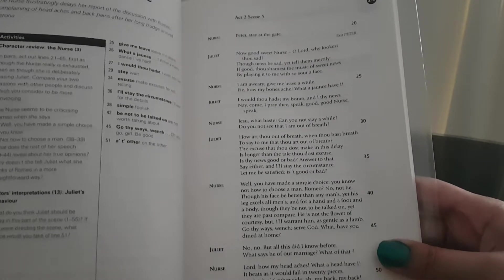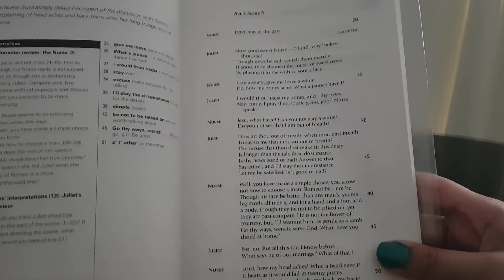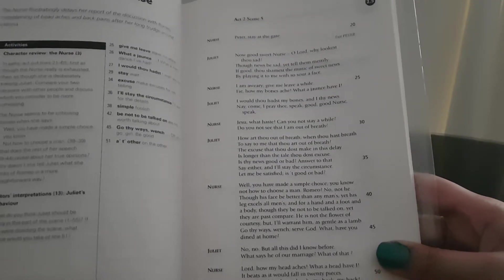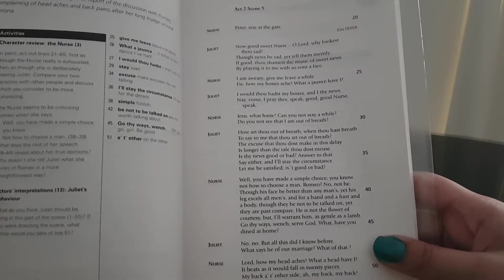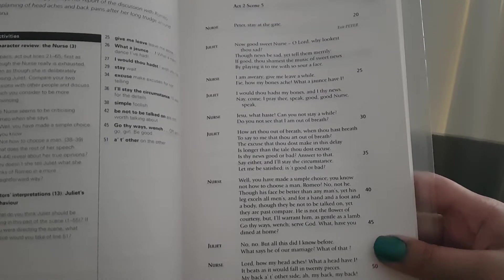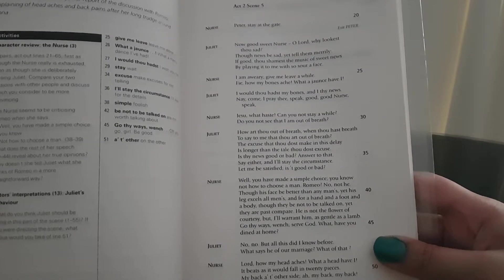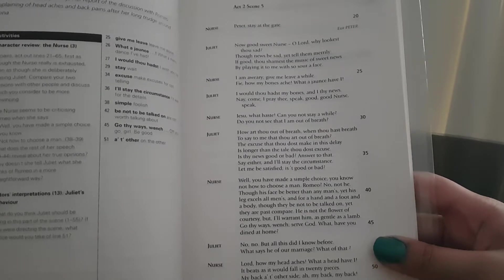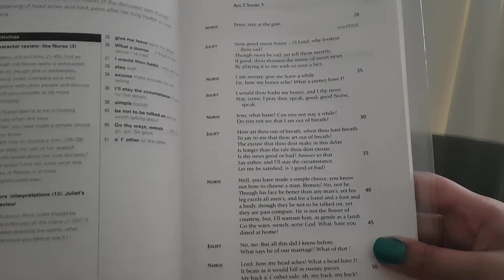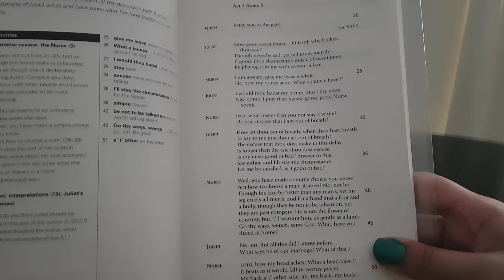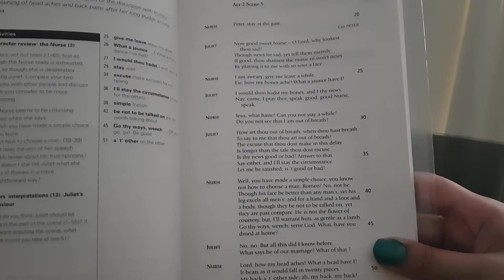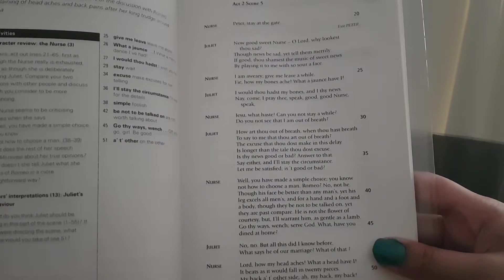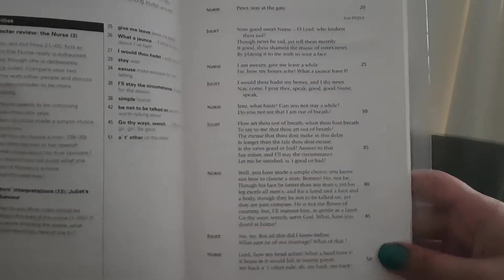Nurse: Jesu, what haste! Can you not stay awhile? Do you not see that I am out of breath? Juliet: How art thou out of breath when thou hast breath to say to me that thou art out of breath? The excuse that thou dost make in this delay is longer than the tale thou dost excuse. Is thy news good or bad? Answer to that. Say either and I'll stay the circumstance. Let me be satisfied. Is it good or bad?